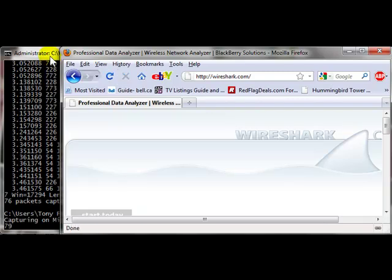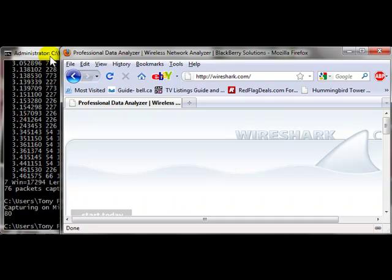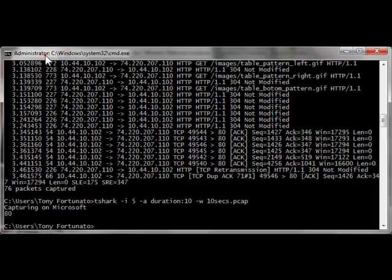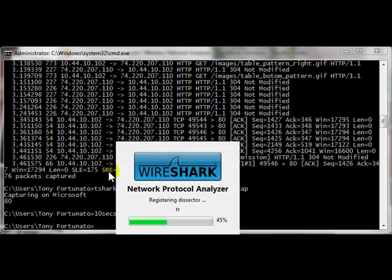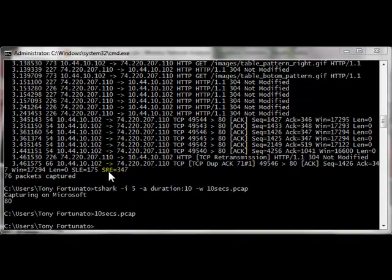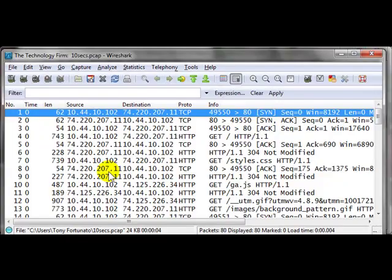data, data, data, and we'll go back to the command prompt, and there we go. We've got 80 packets captured. If you'd like to see the packets, we'll just type 10sex.pcap and enter, and there it is.